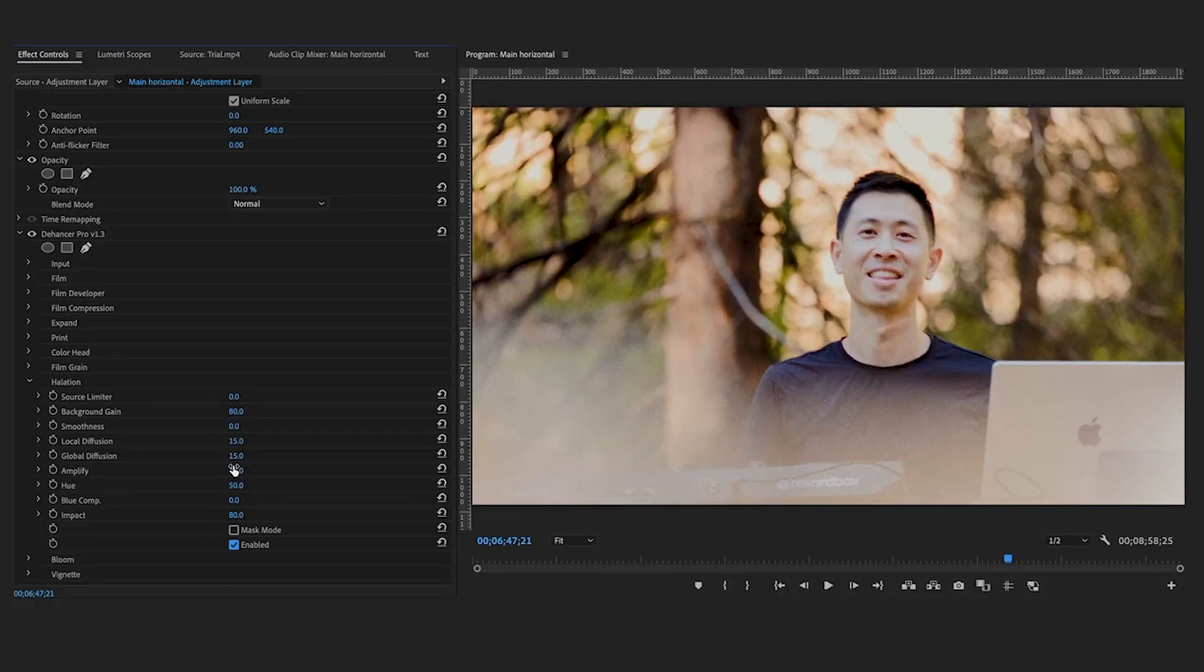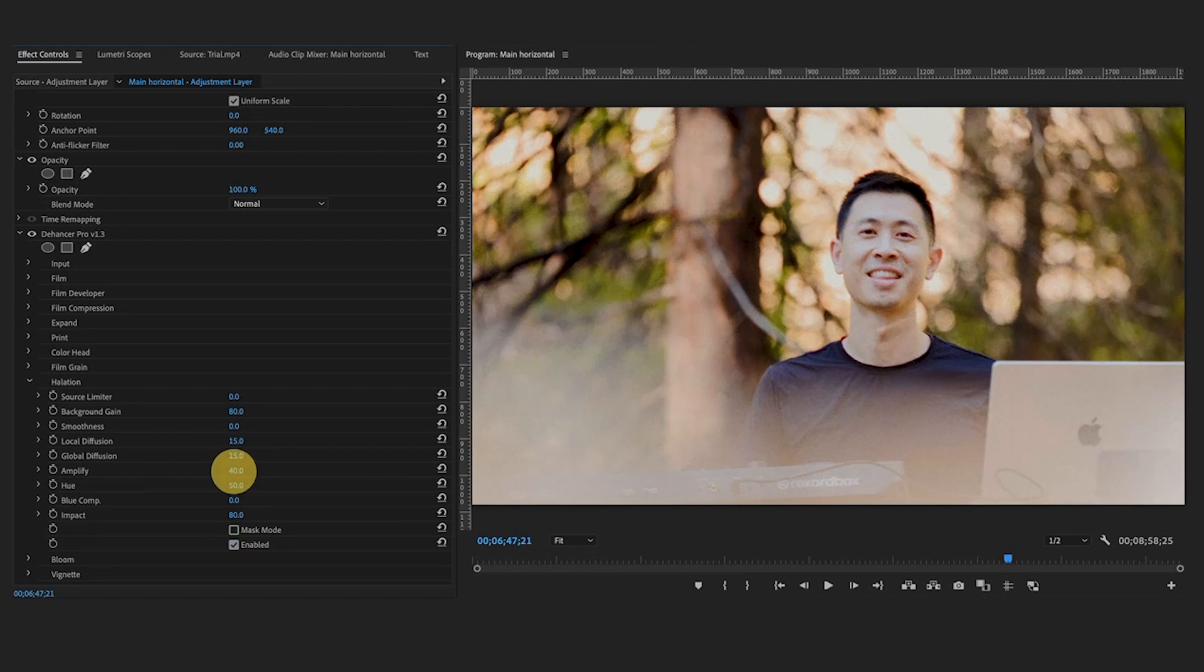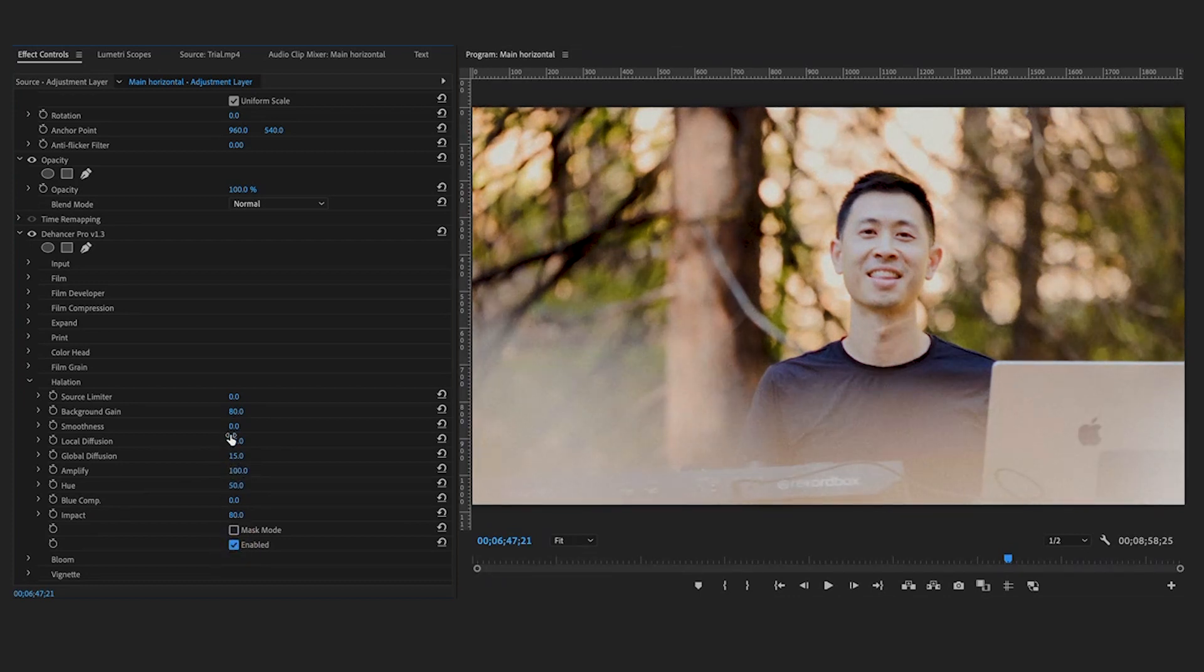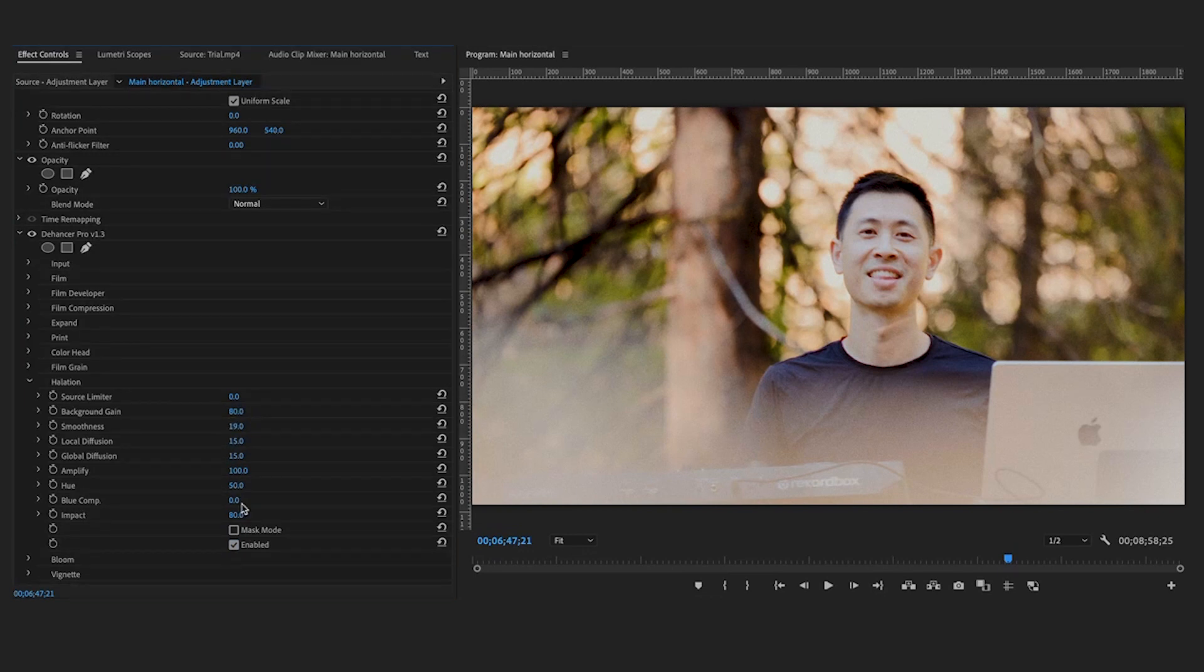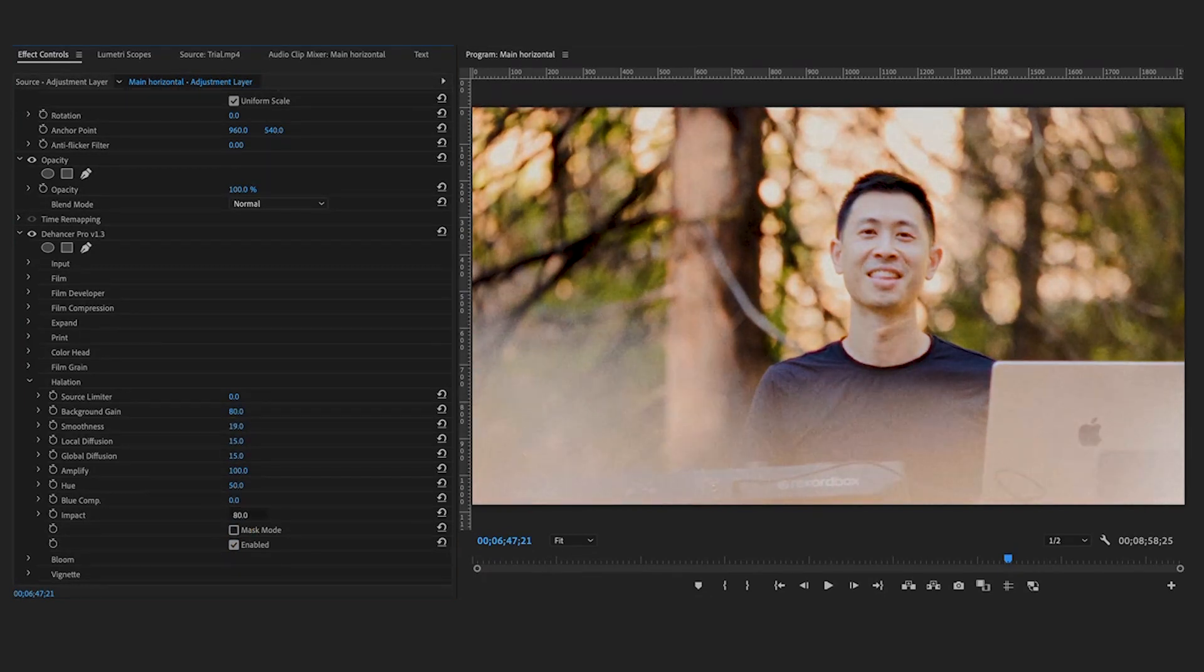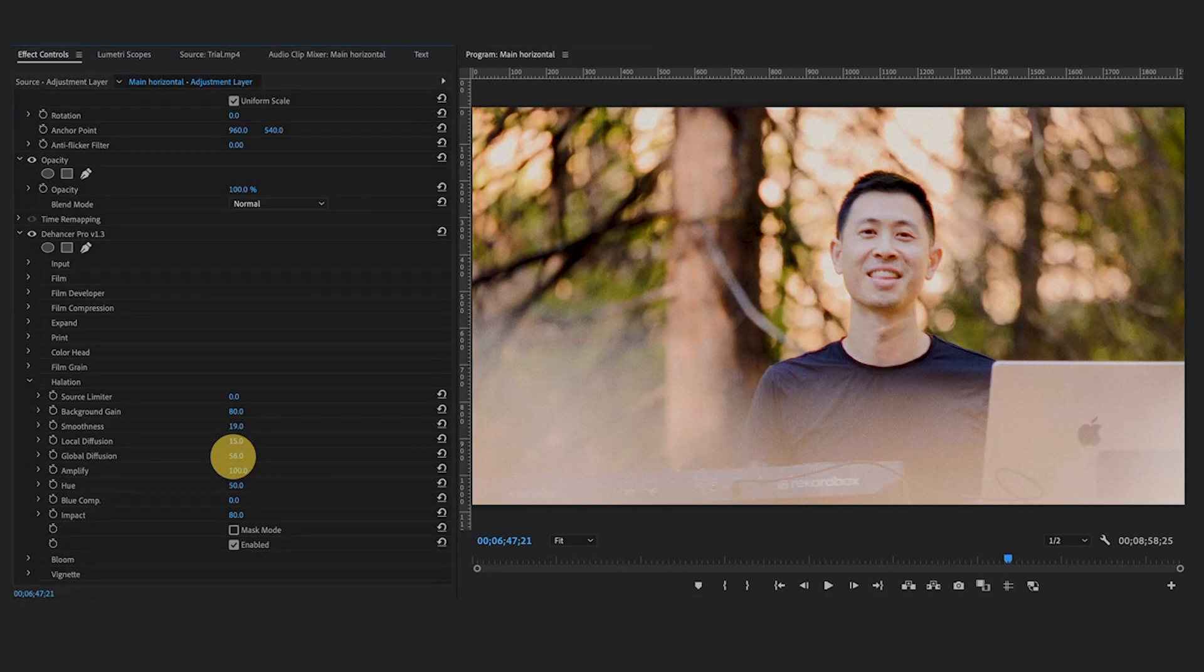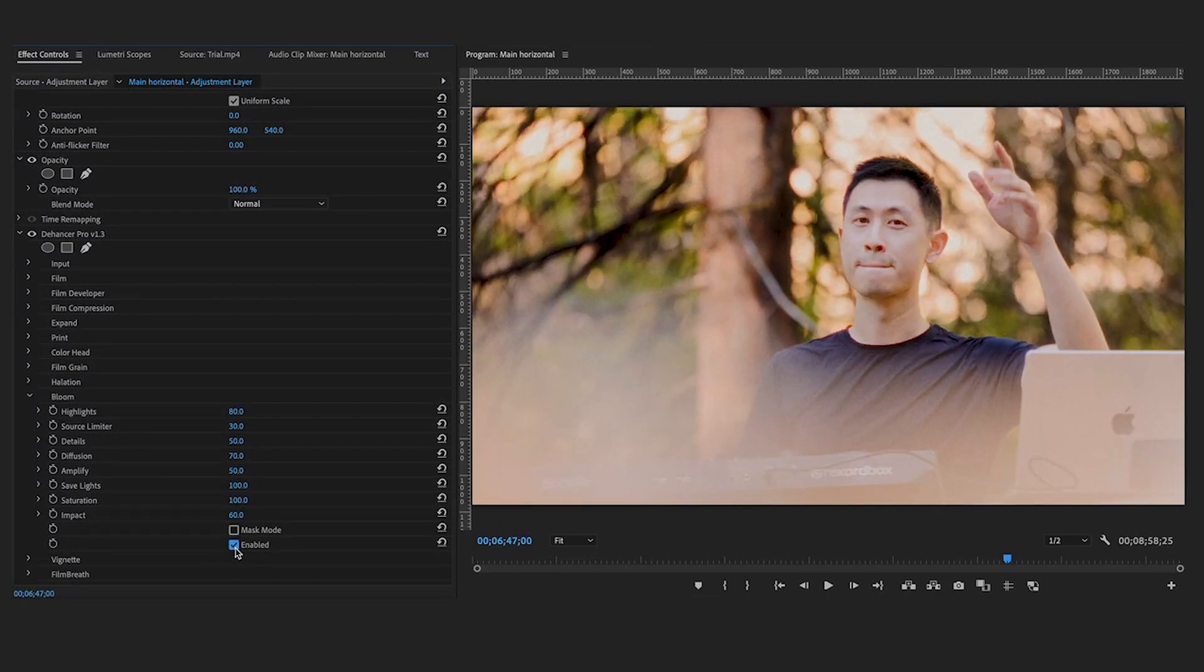Halation controls the red-orange halos around the bright lights. It may affect skin tones as well. Increasing the global diffusion can be an instant solution to naturally enhance any portraiture, filling the skin tones with a touch of vivid warm glare.